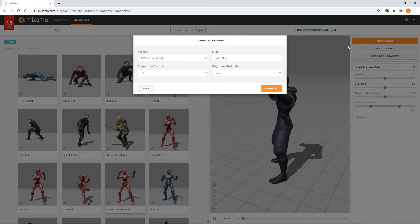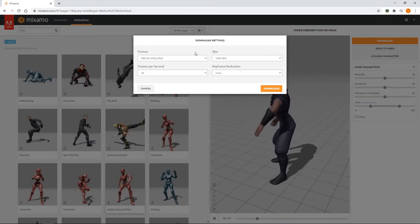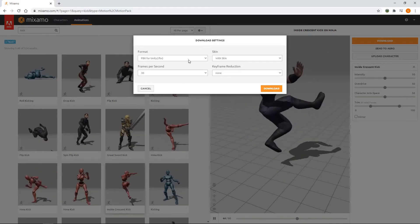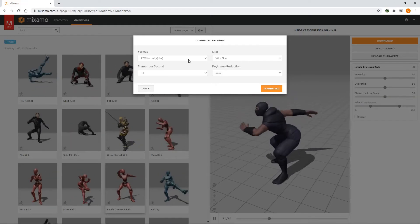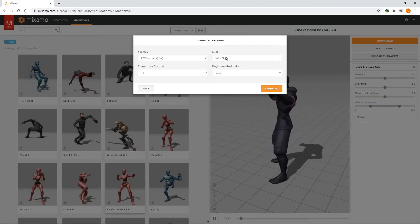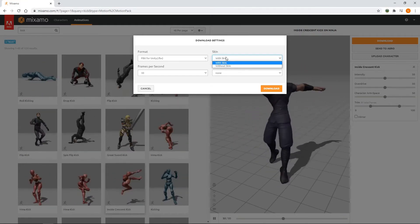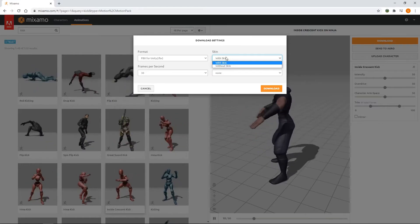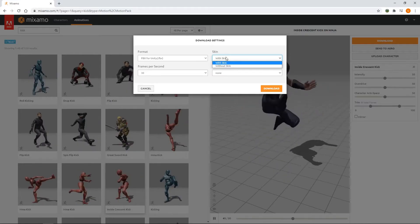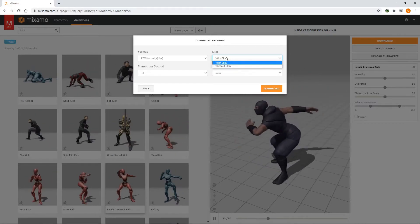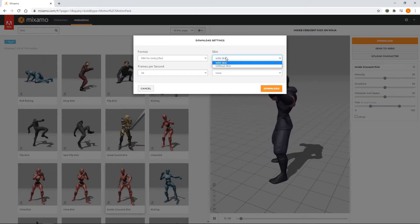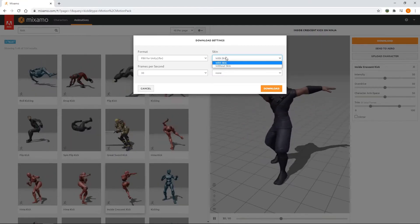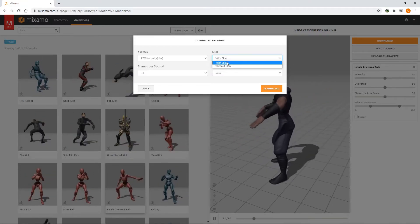On the popup, we've then got various download options. We'll leave the format as FBX for Unity. In the Skin dropdown, we can choose between With Skin or Without Skin. This allows us to choose whether we just want the animation, or whether we want to include the character model as well. As we already downloaded the character previously, we'll select Without Skin.